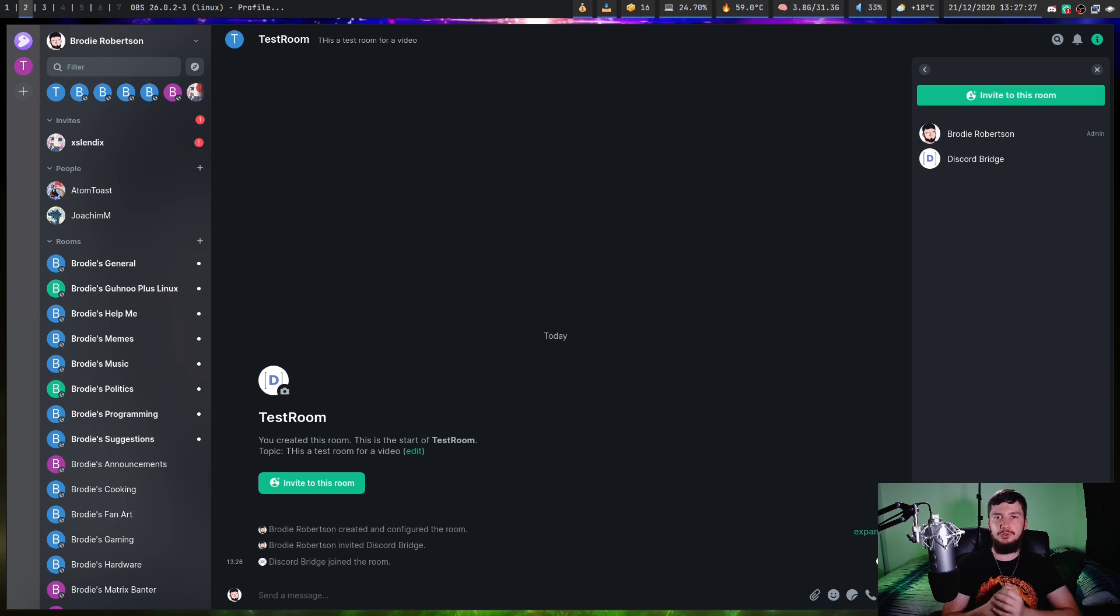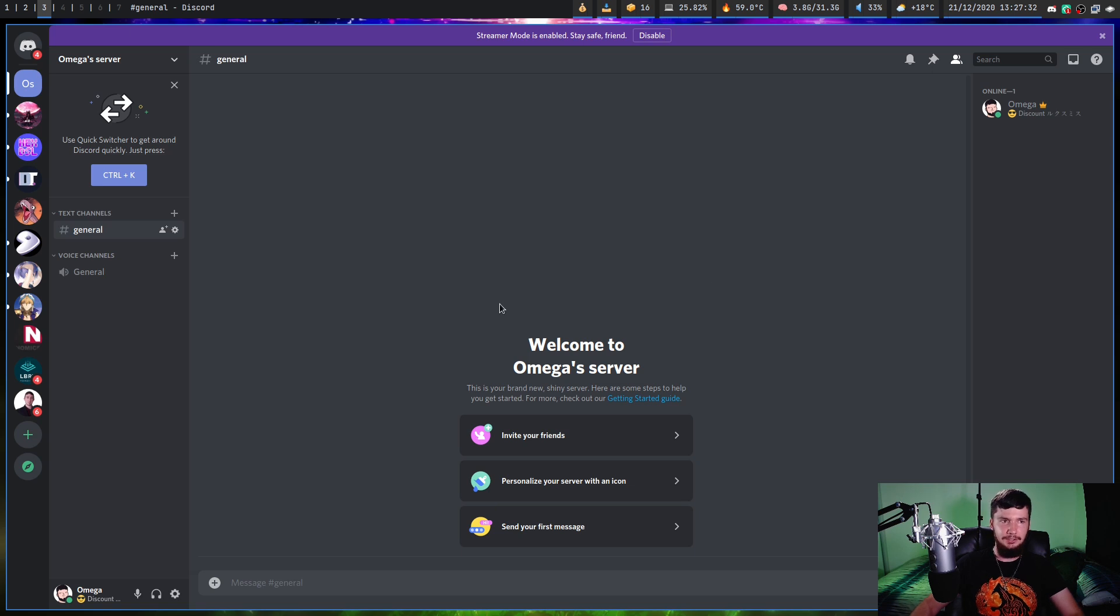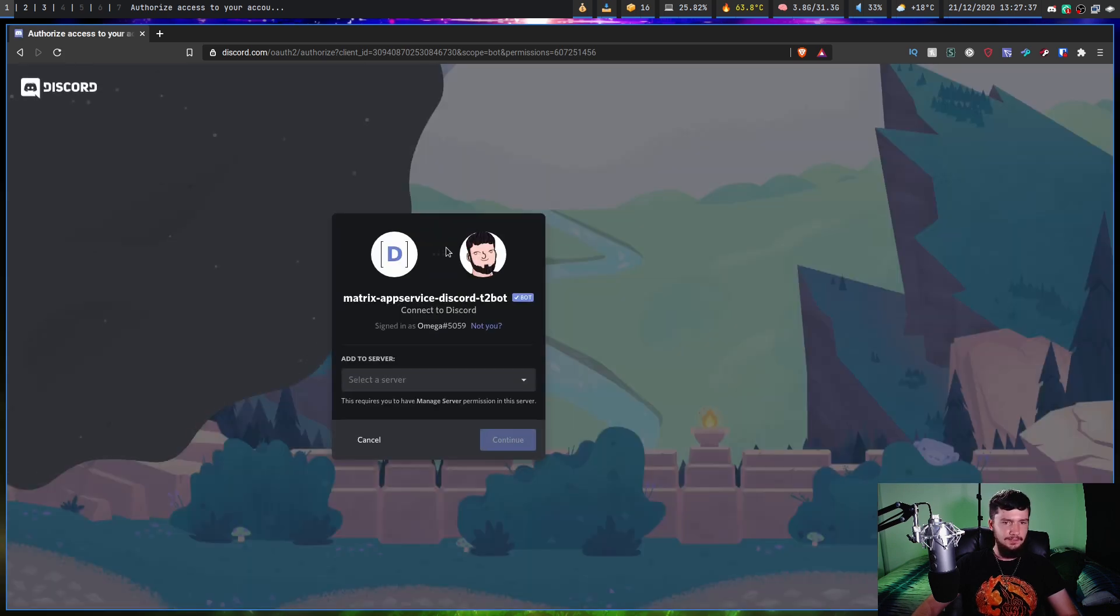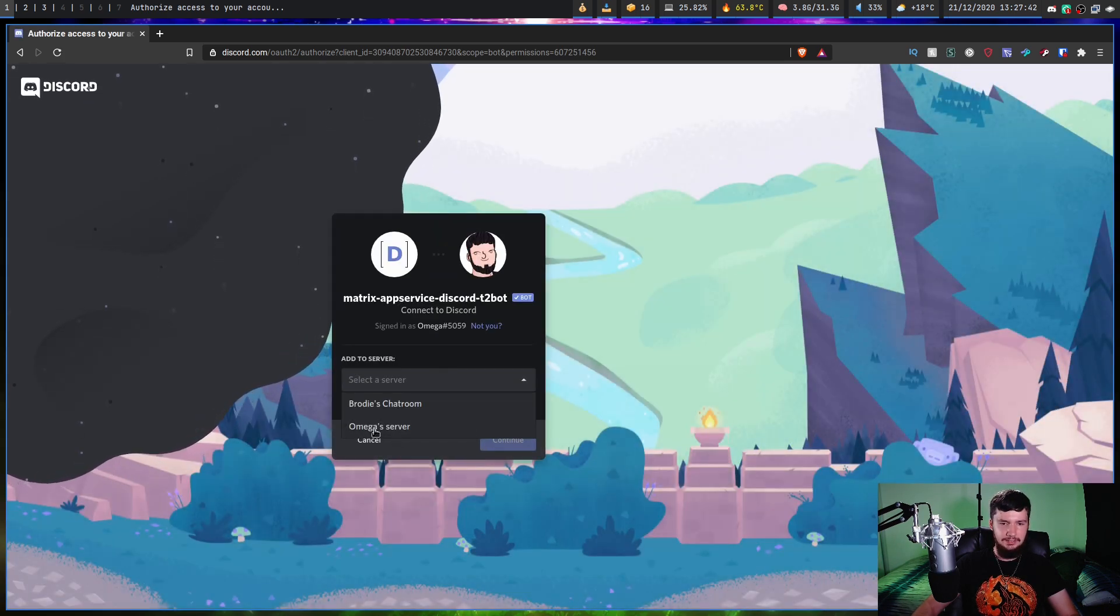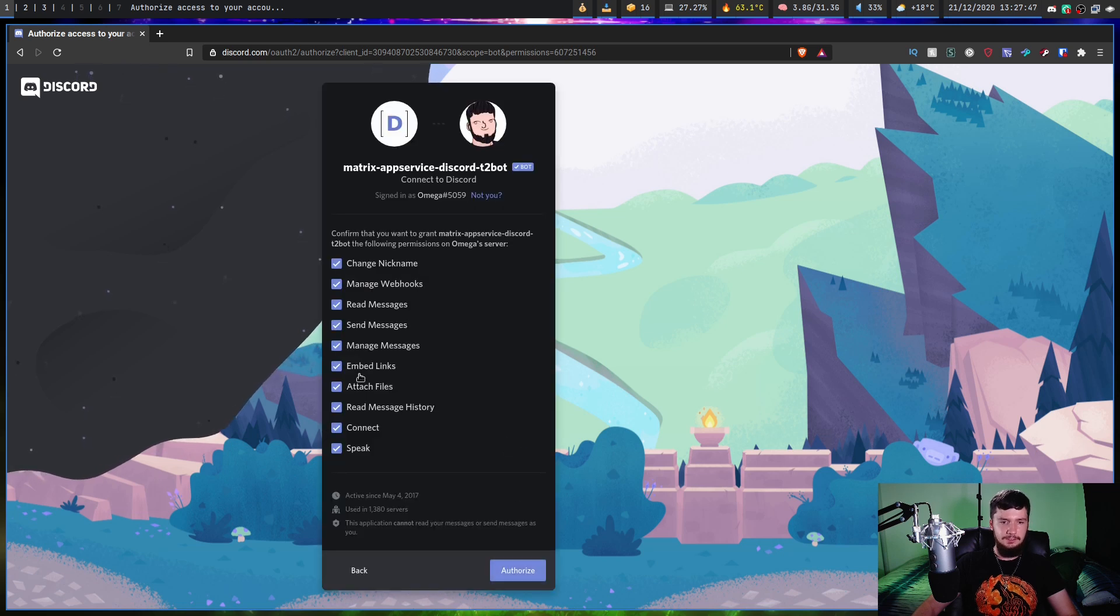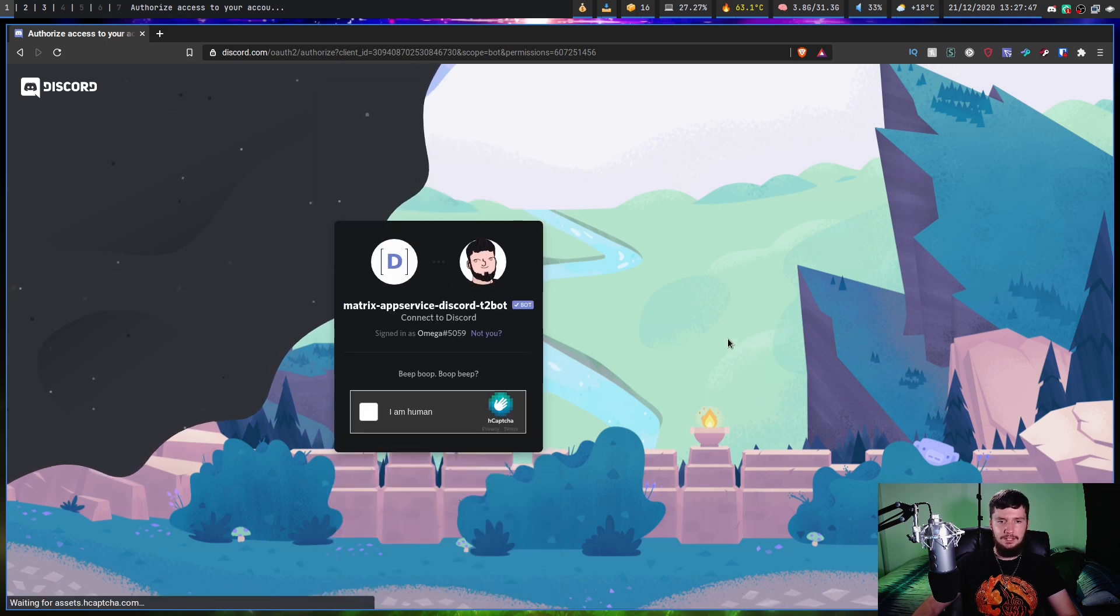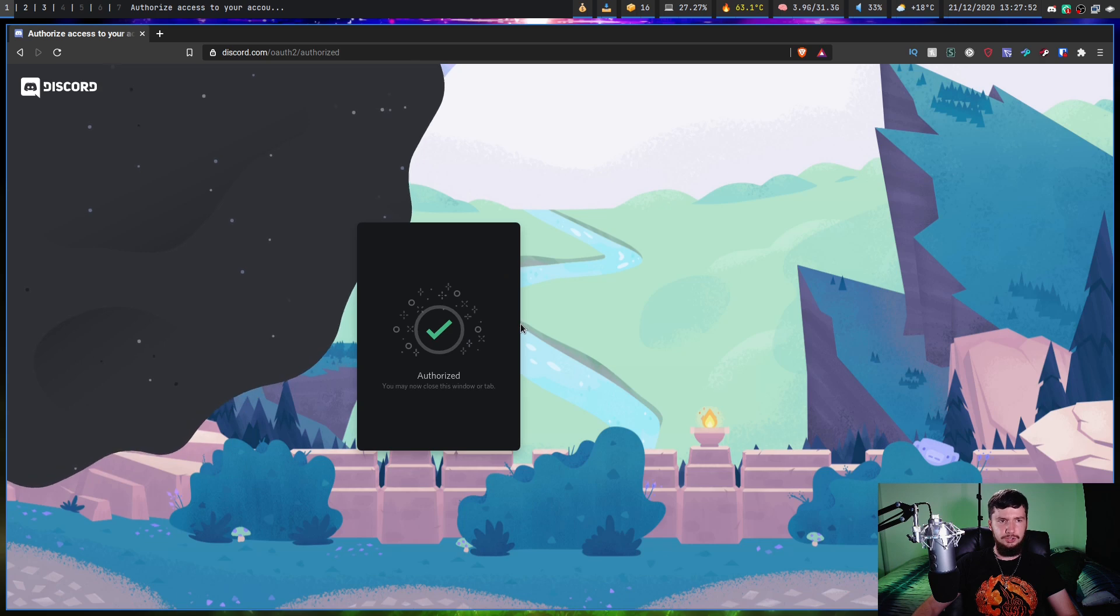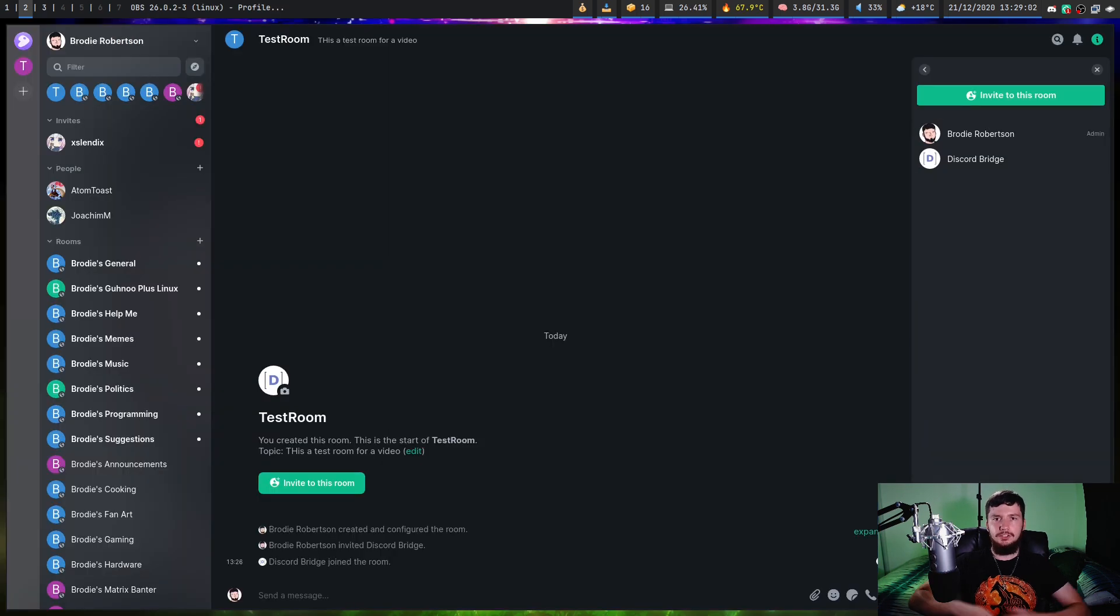Assuming you already have a channel over on Discord that you want to bridge, like on this server I just made two seconds ago, click this link right here and invite it to your Discord server. Give that a second, then select the correct server, so in this case it's going to be Omega's server, click continue, give it all of the permissions that it wants to have, and then click authorize. Then click I am a human, and it should have that bot on the server.